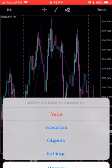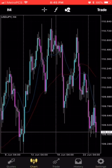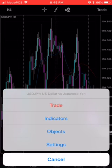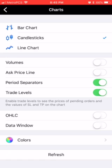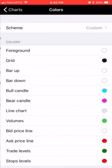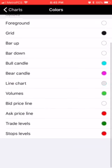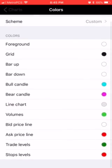What I did is I just tapped my screen — I'm on the iPhone. When I tap my screen, it pulls up a menu, so let's say I click Settings. It's going to take me there and I can change my chart. I can add volume separators, and I can change the colors on my chart.